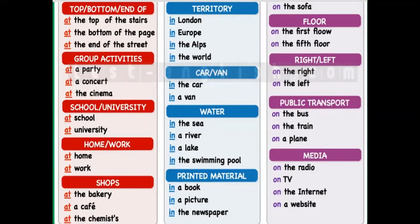There are many other prepositions of place as well, such as: along, across, around, against, about, behind, down, and beside.